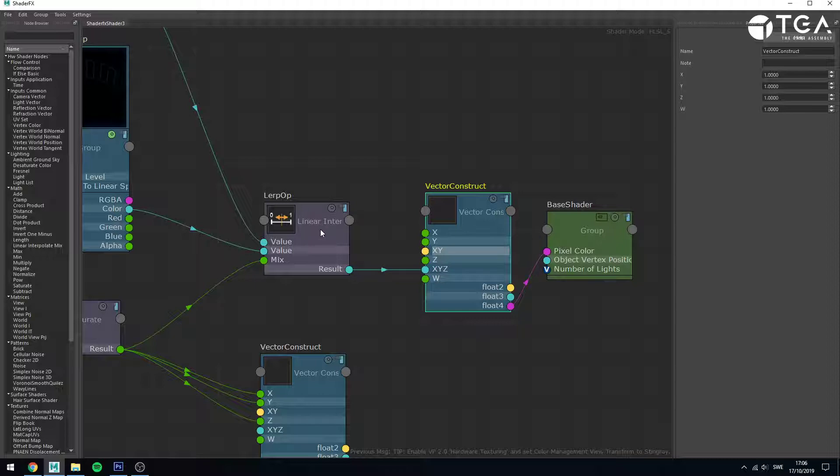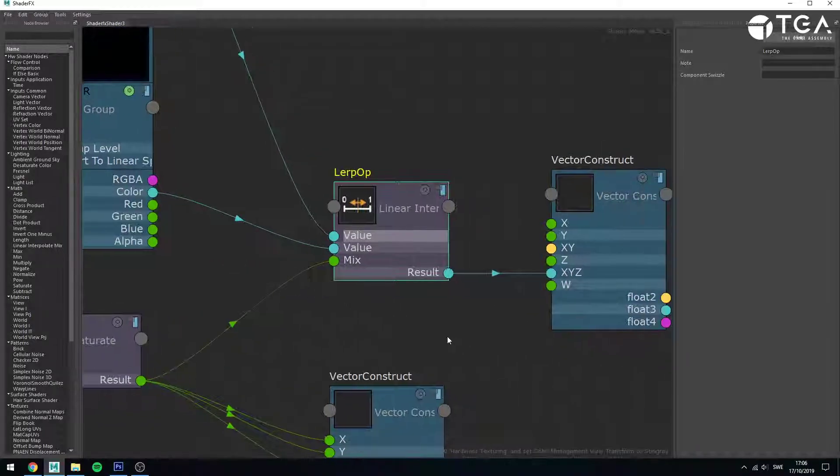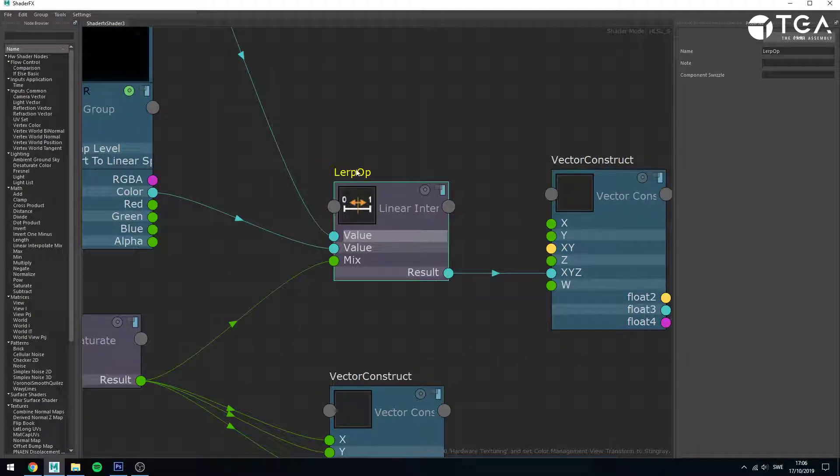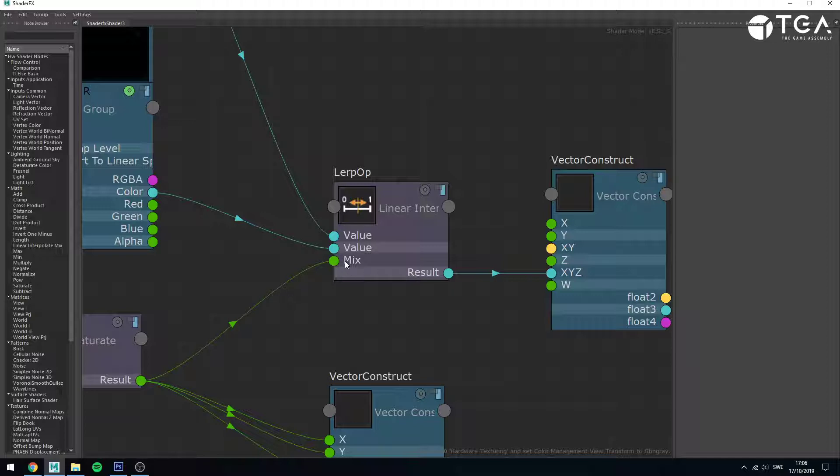The lerp operator, linear interpolate, is a very useful node which allows you to blend between two different values. Here's my first value and my second value. The third value is a mix value which decides how much of each of these is going to be used in the blend. A mix value of 0 is going to fully use the first value. A mix value of 1 is fully going to use the second value. Everything in between will gradually blend between these. So a mix value of 0.3 would grab 70% of this one and 30% of this one. 0.5 would sit 50% in between. 0.9 would grab 90% of this one and 10% of that one.